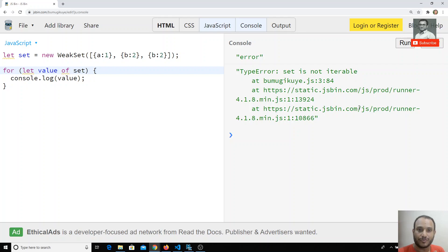We cannot loop over WeakSet because JavaScript cannot assume which objects are present — some may have been deleted by the garbage collector if they're not used anywhere. That's why we also cannot find the size of a WeakSet, just like WeakMap.